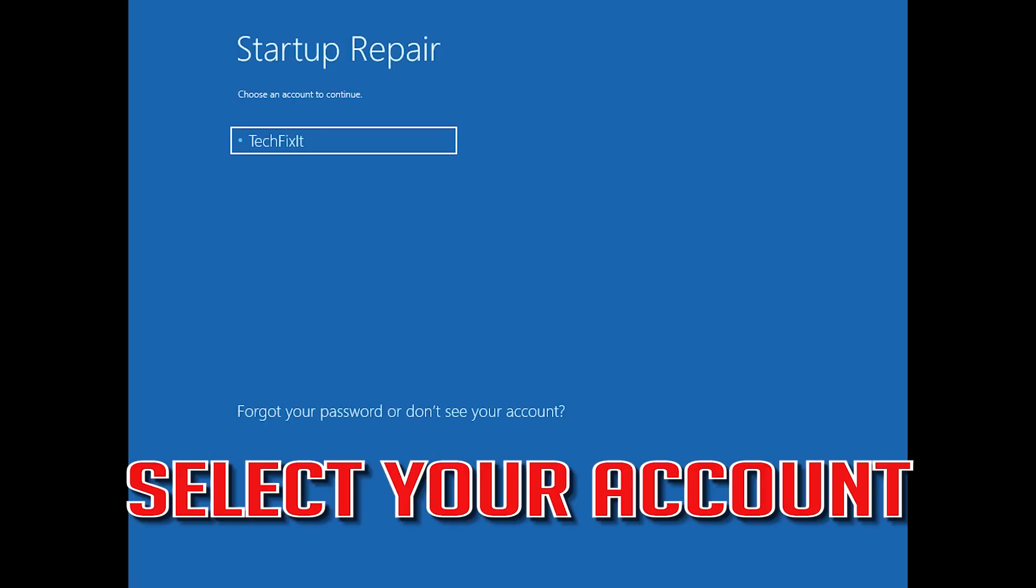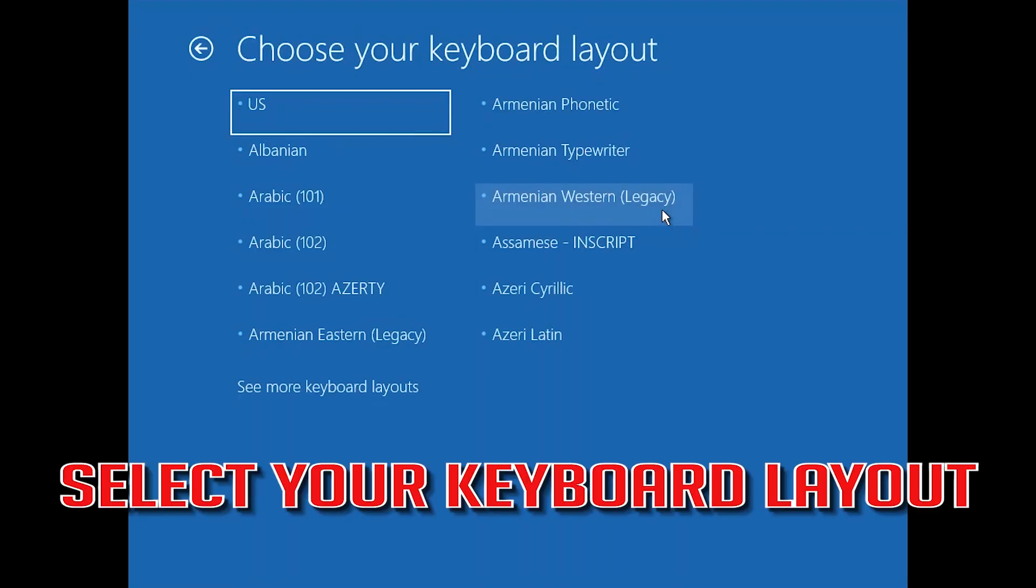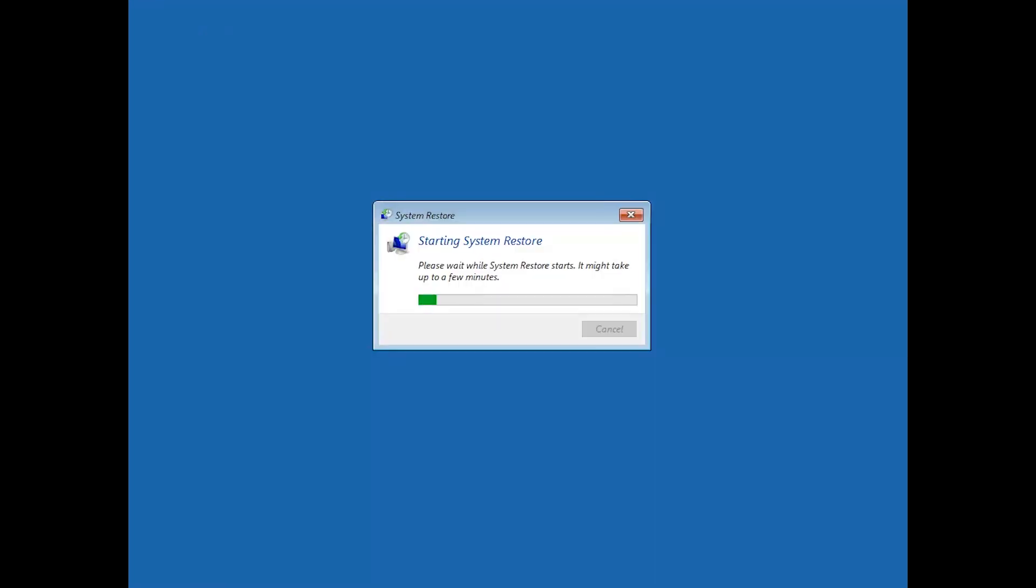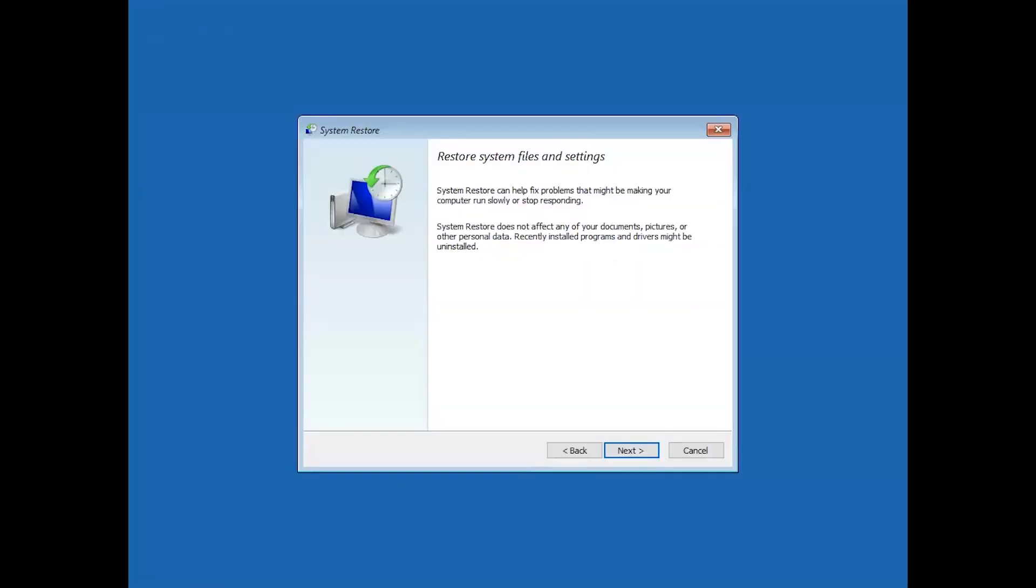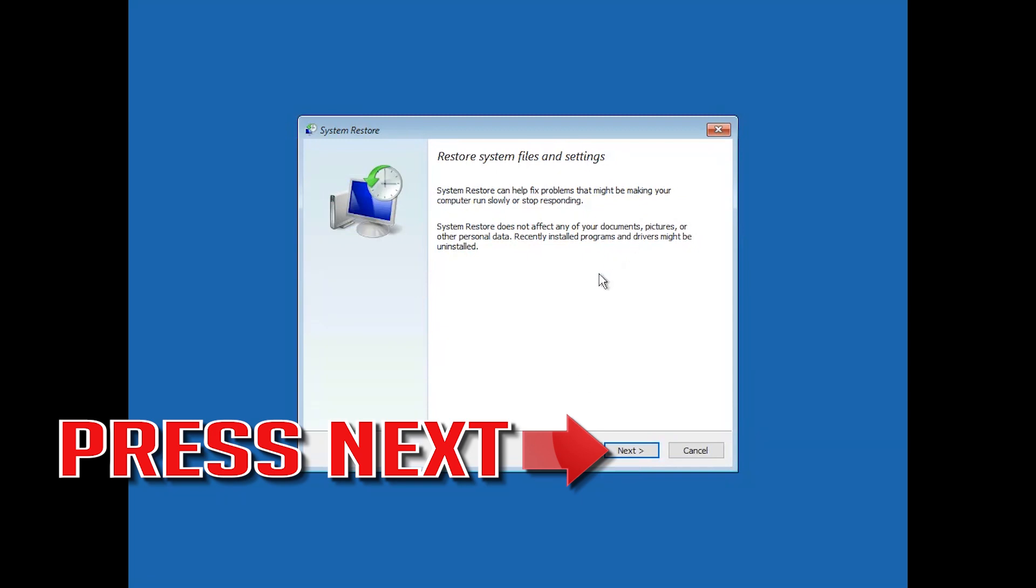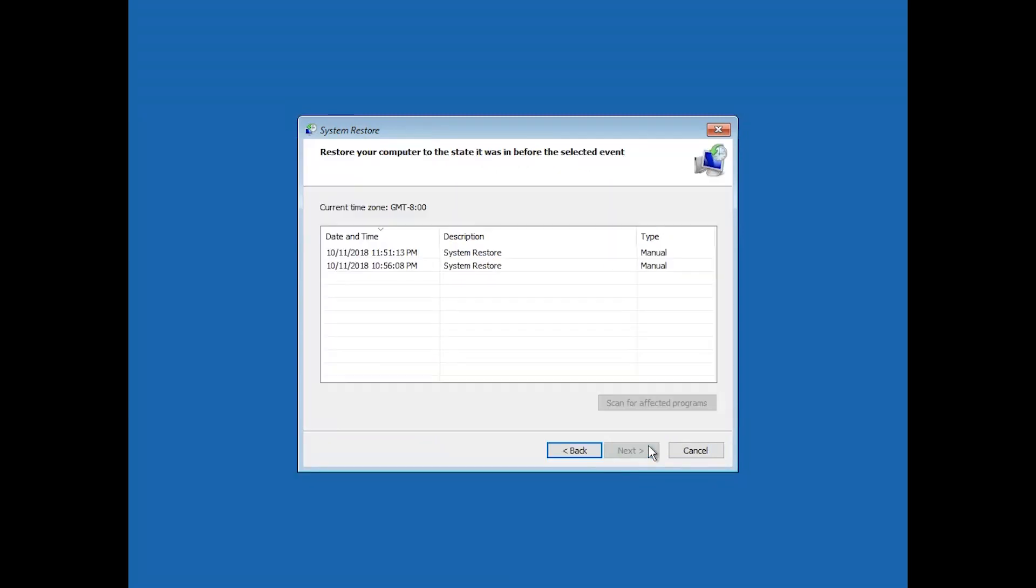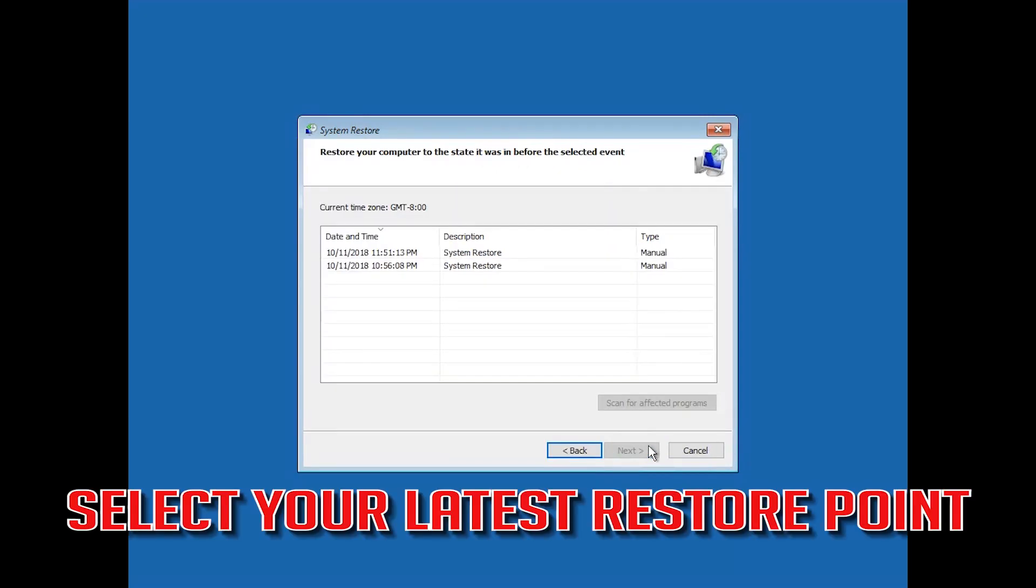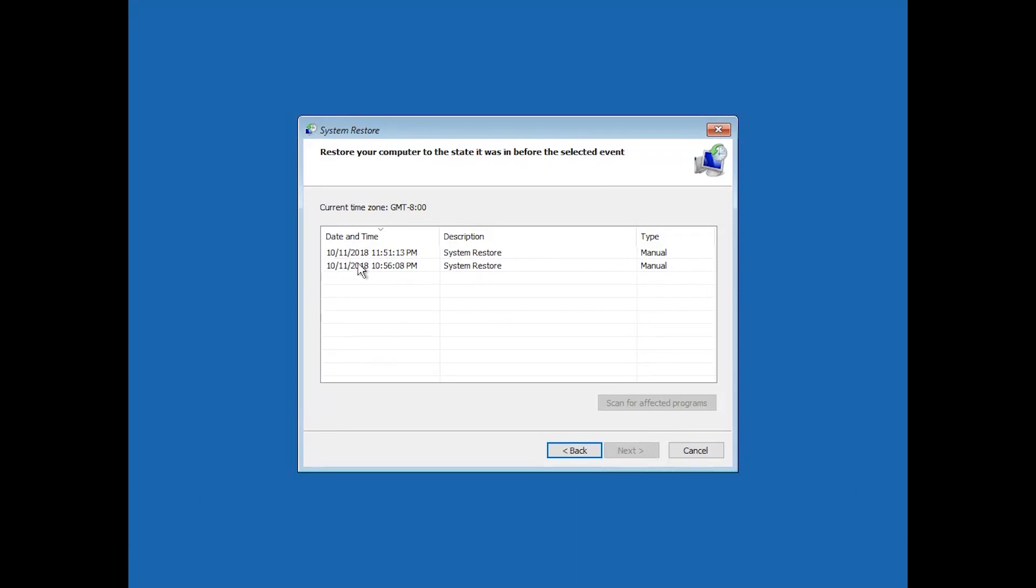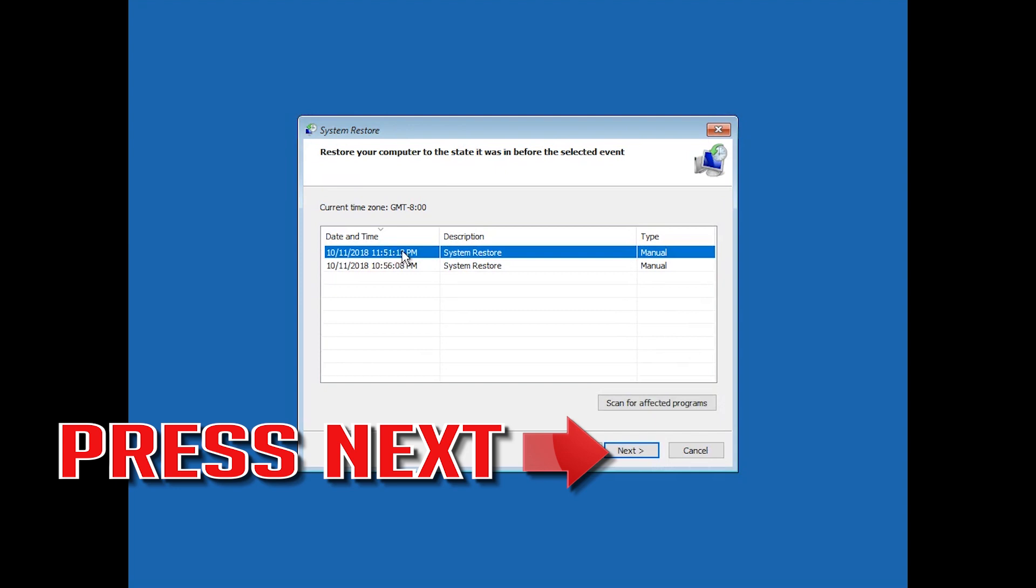Select your account. Select your keyboard layout. Press Next. Select your latest restore point. Press Next.